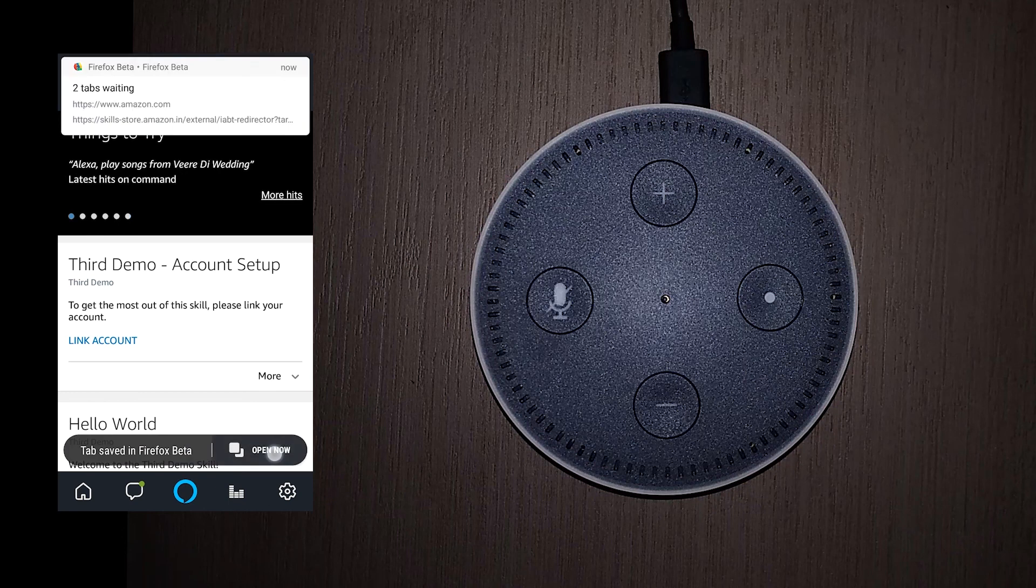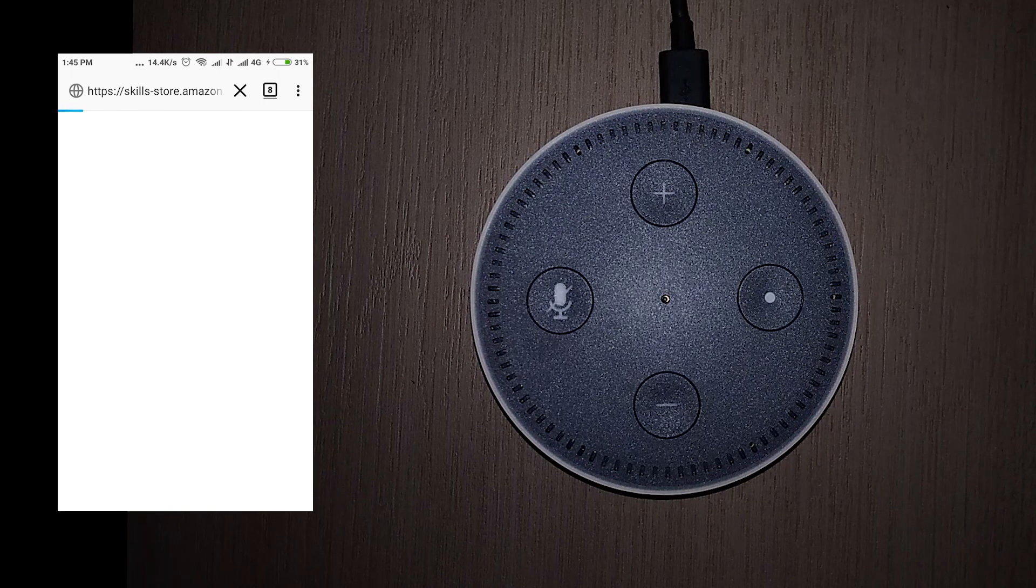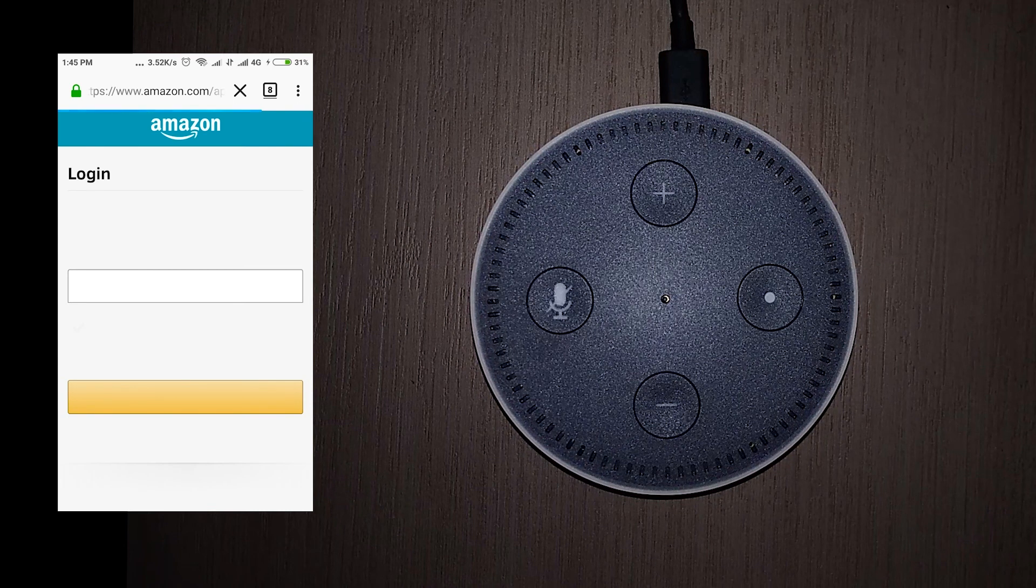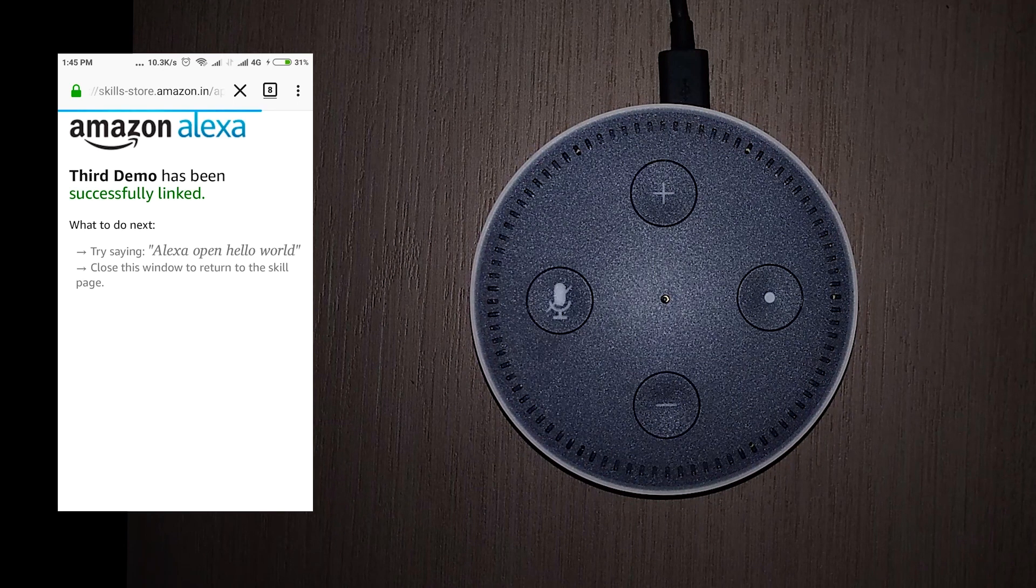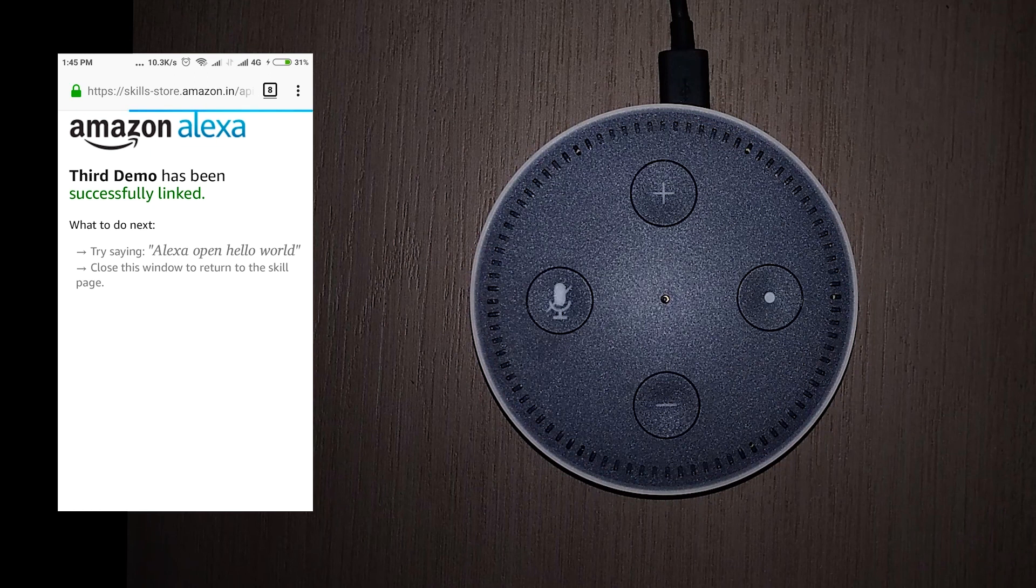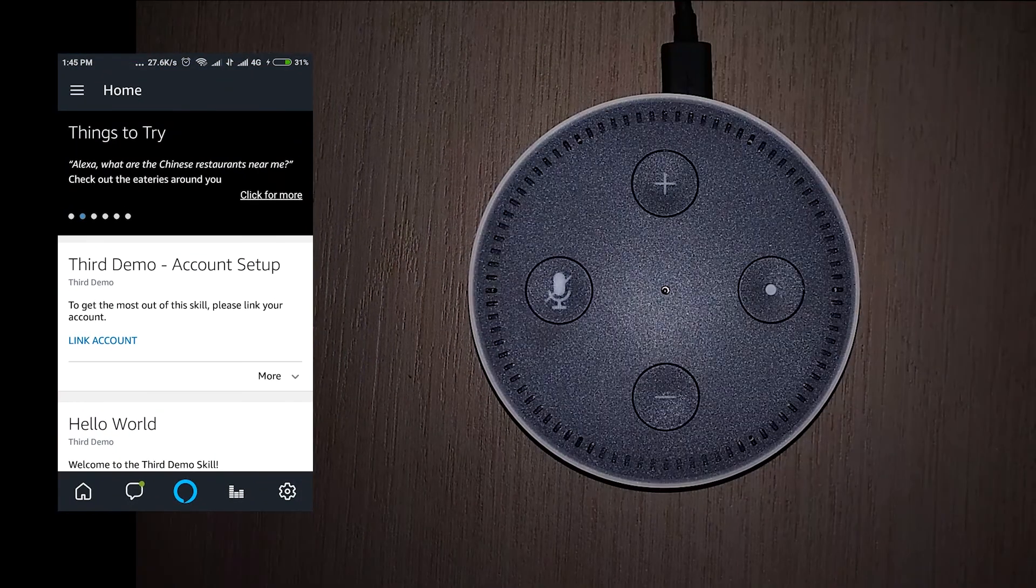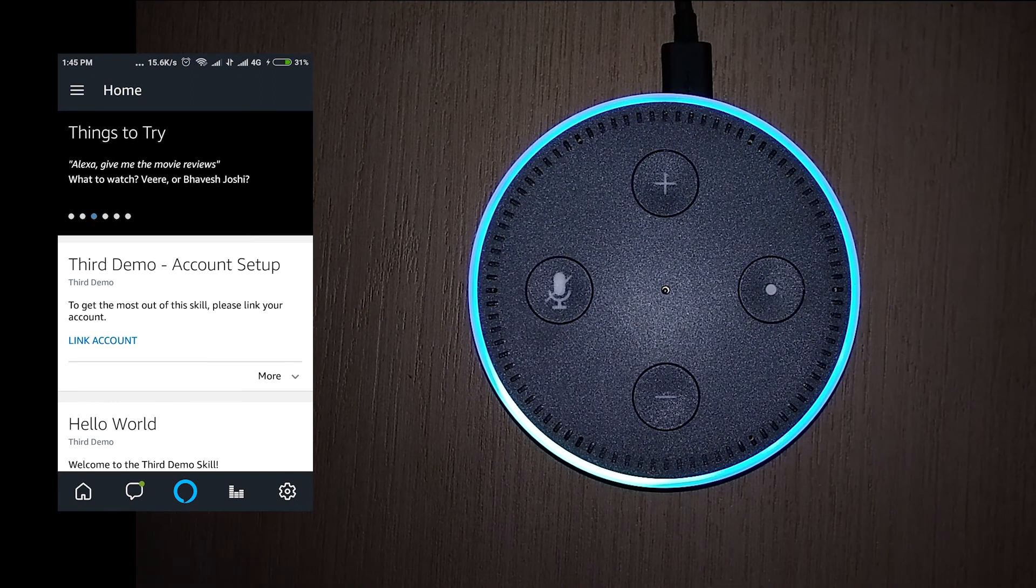Click on link account. Click login. Close this window. And try it again.